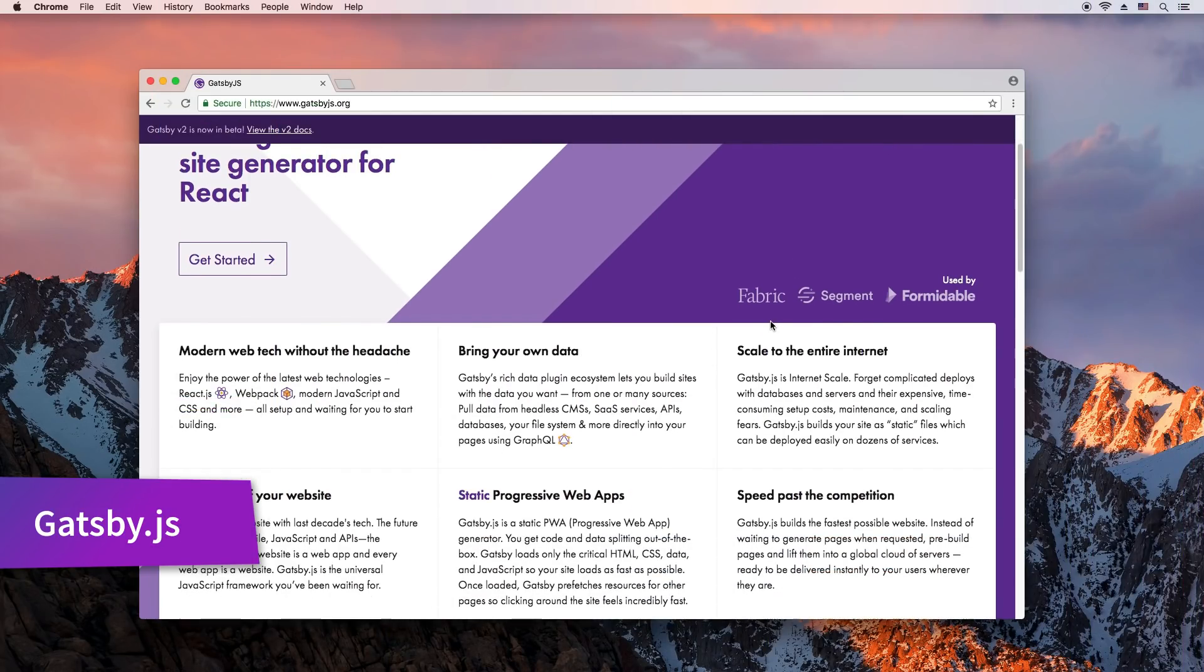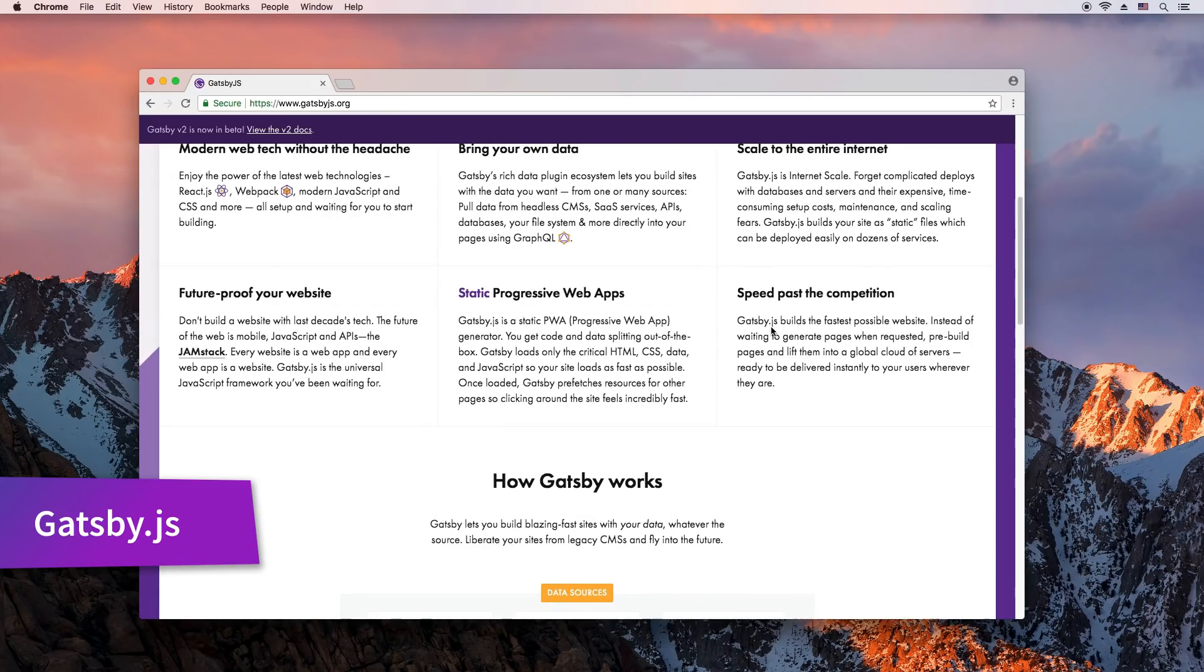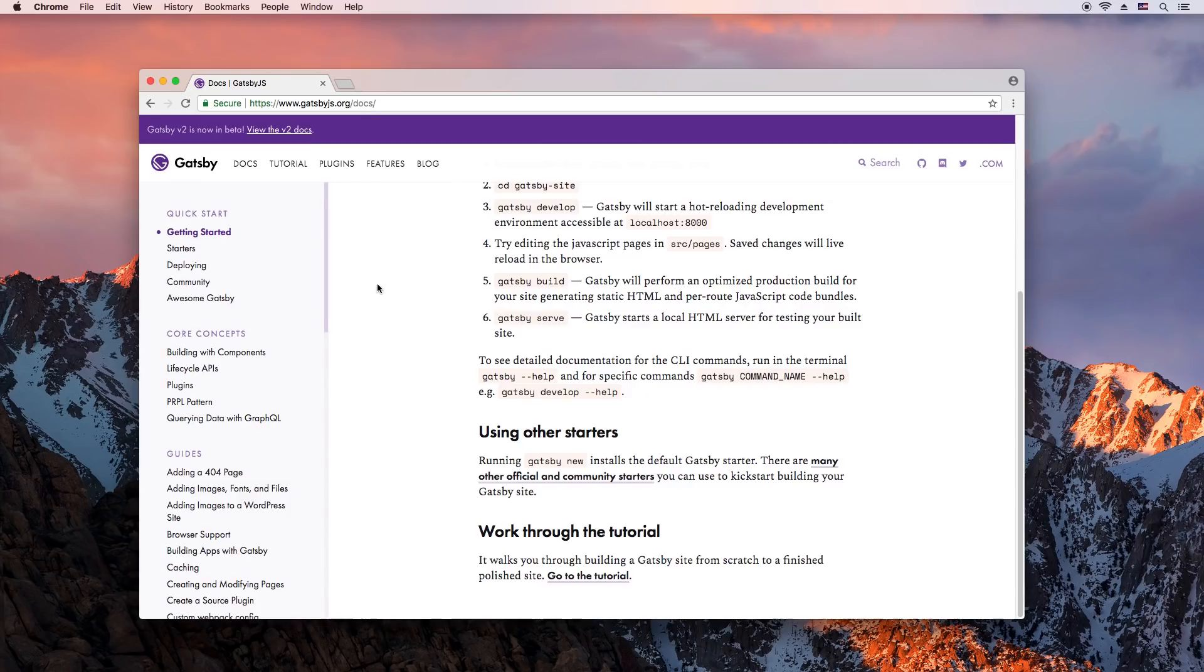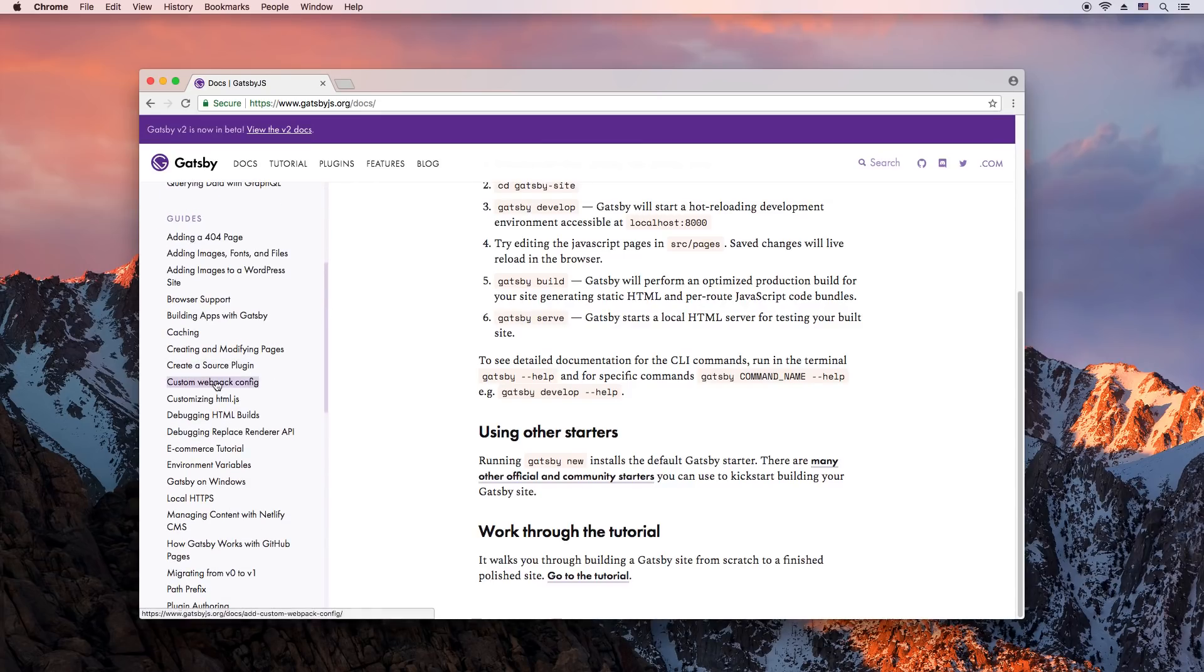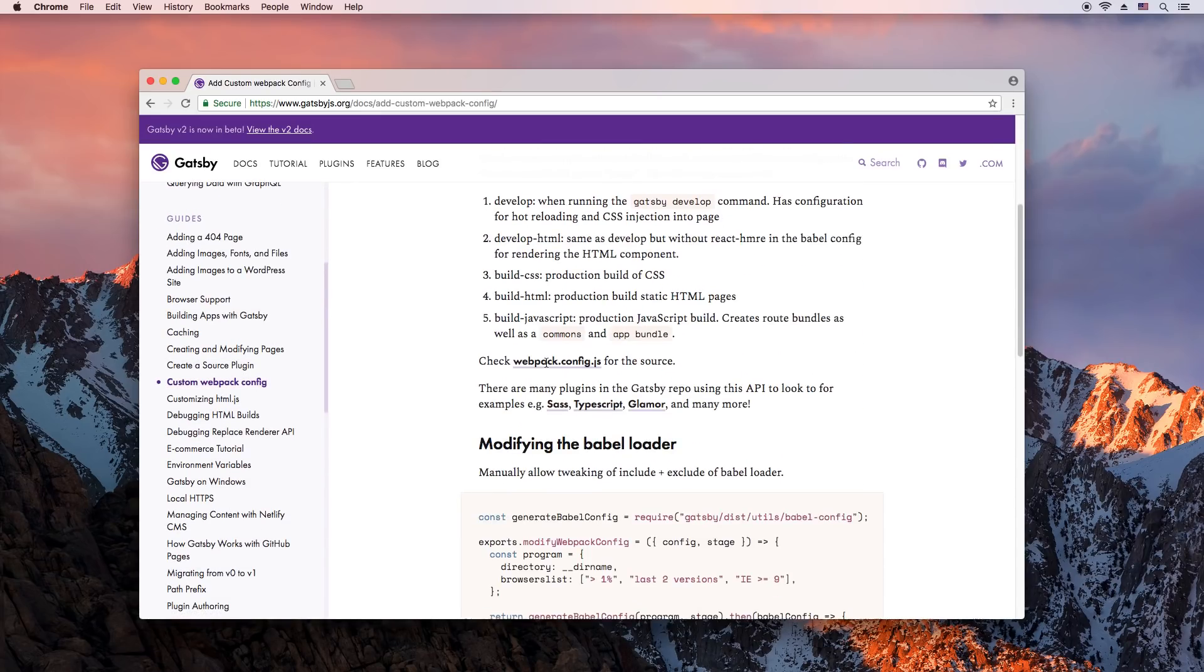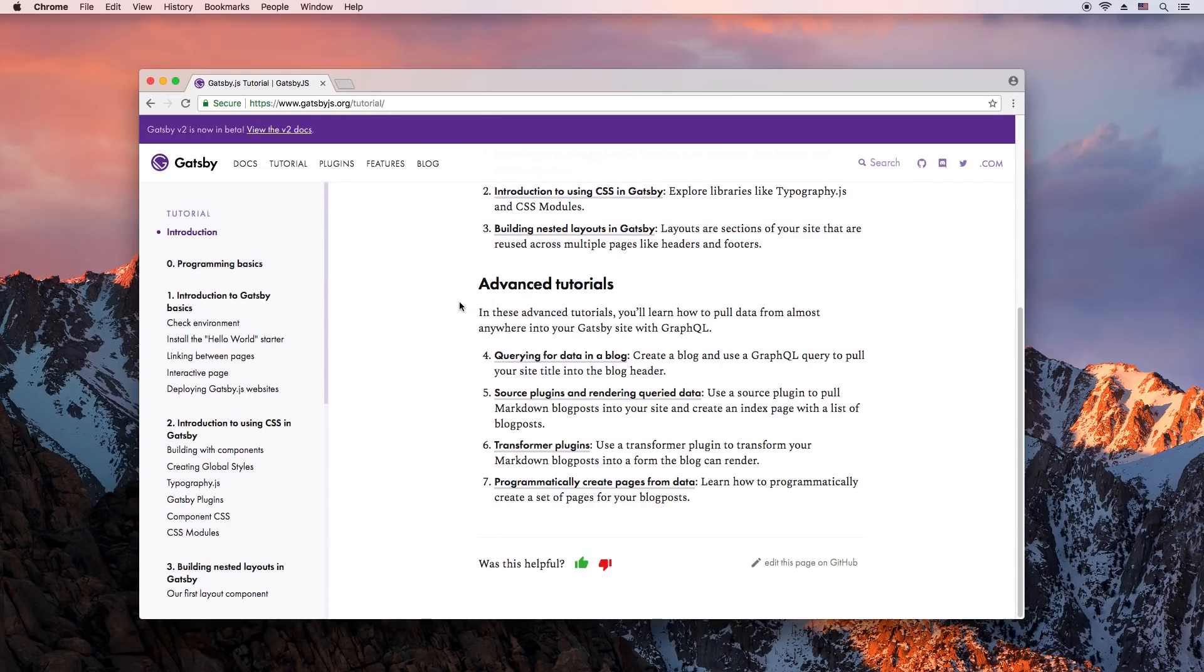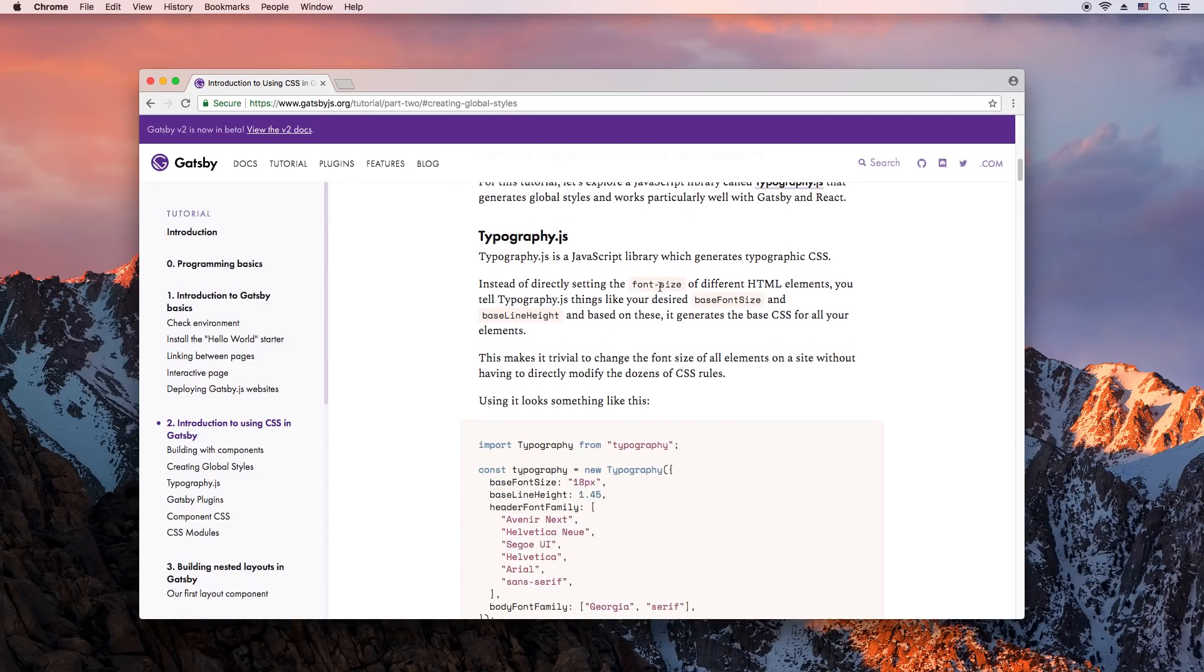WordPress is so 2010. The cool way to make a website these days is React and Node. This is where Gatsby comes in. It's a generator that builds static websites using React, Webpack and GraphQL. It has plugins for different data sources and is lightning fast.